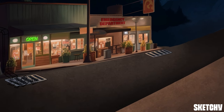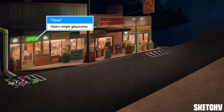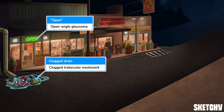Open angle glaucoma, the most common type of glaucoma, is represented by this open store on the left side of our scene. In open angle glaucoma, the drainage angle — which is the angle formed by the iris and the cornea — is normal, but the trabecular meshwork becomes obstructed slowly over time, causing a gradual rise in eye pressure. To visualize this process, we've placed a drain in front of the open store and it's clogged with debris, much like how the trabecular meshwork becomes clogged in open angle glaucoma.